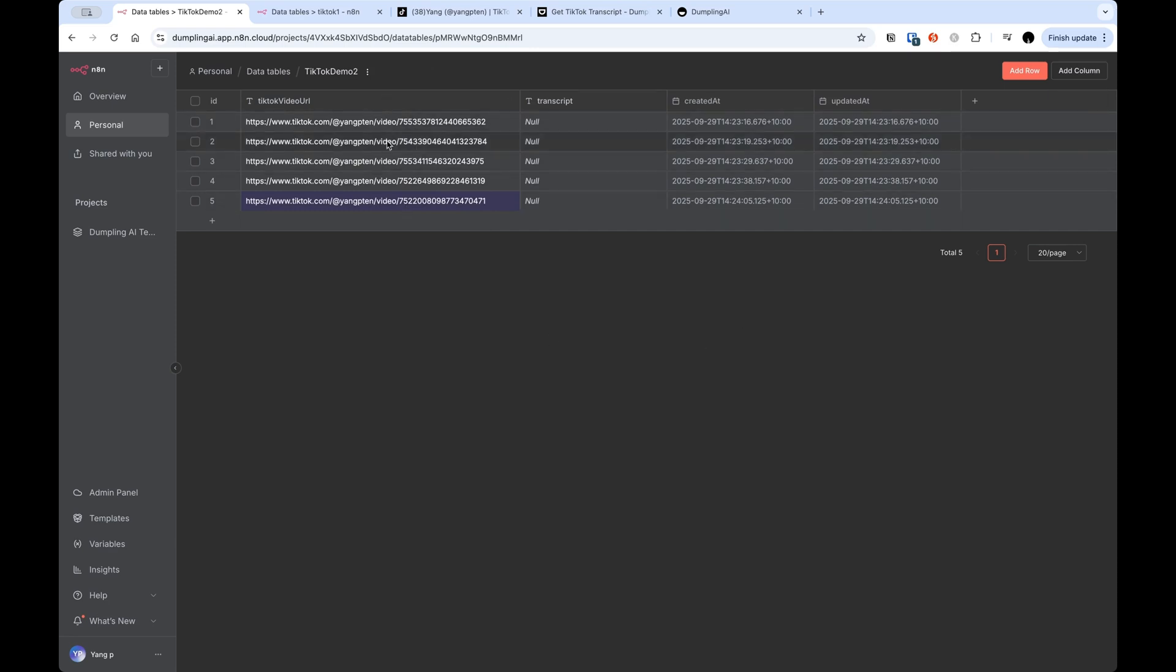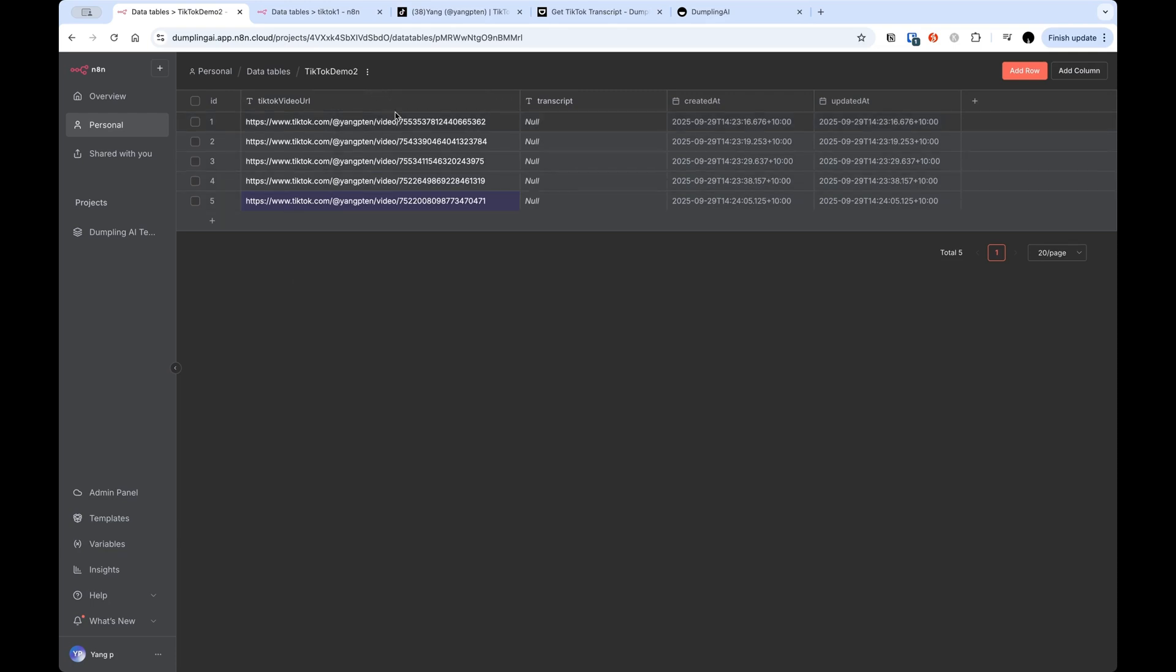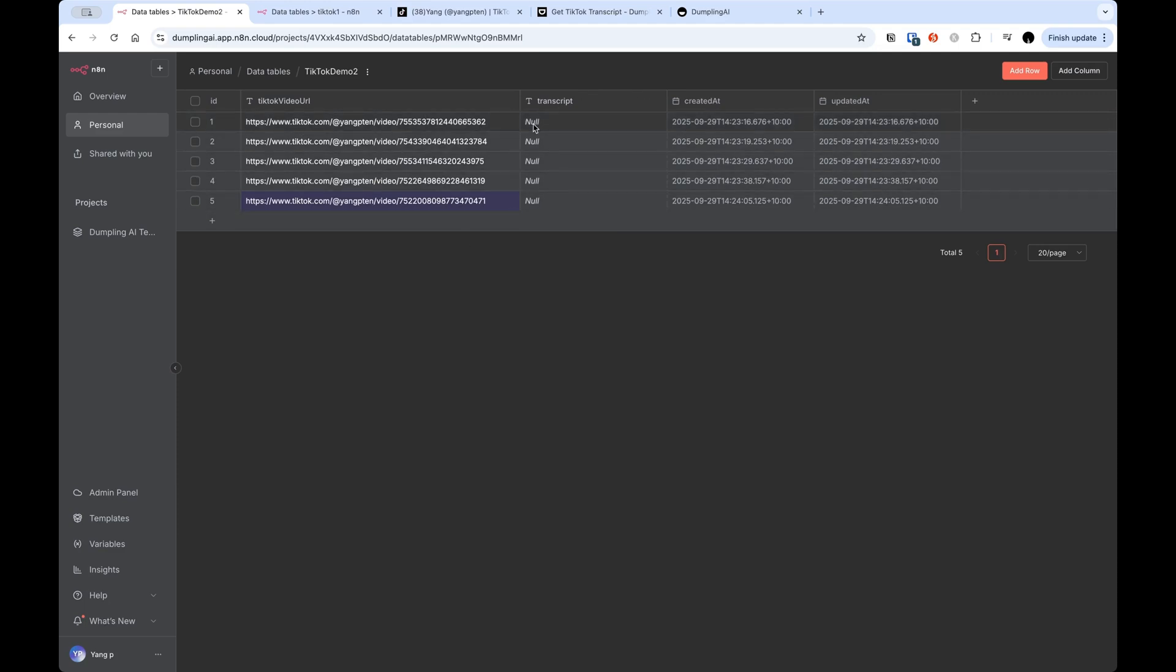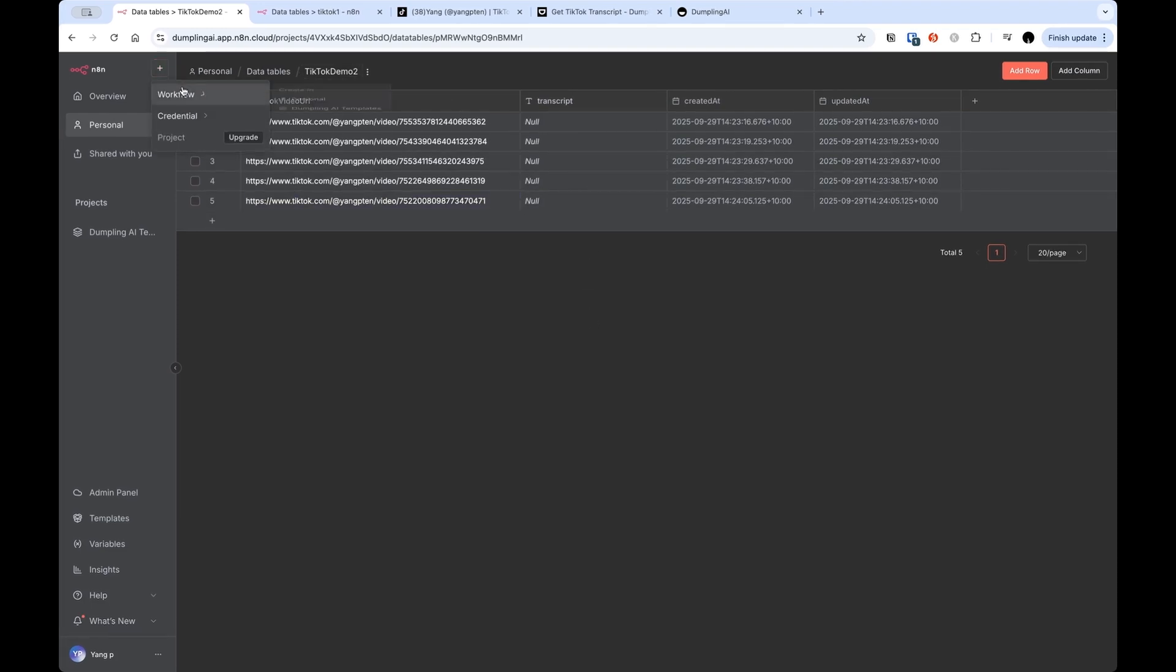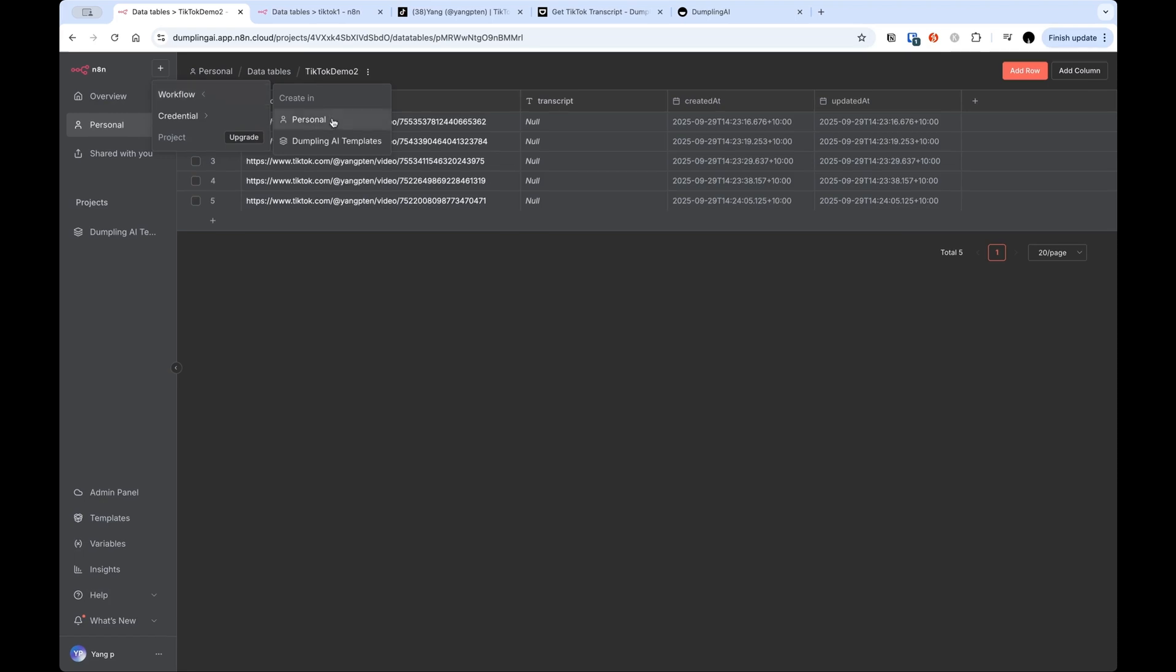So we've got our data table set up. We've got a column of video URLs. And if you've seen my previous N8N videos, you know that there are many ways to populate this database other than doing it manually. But just for this tutorial, we're just doing it manually. And we've got an empty column of transcript. So what we want our automation to do is scrape each of these videos and fill out this transcript column. And that's what we're going to be doing right now. So I've got the data table set up. Remember, it's called TikTok Demo 2. For now, I'm going to create the workflow.